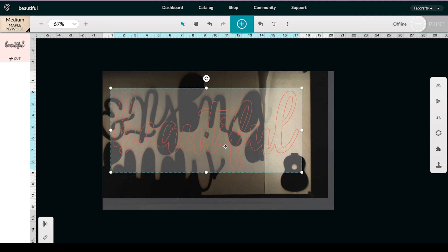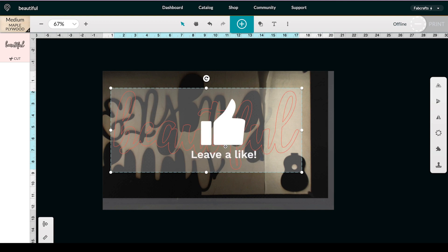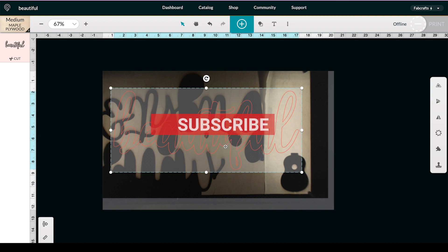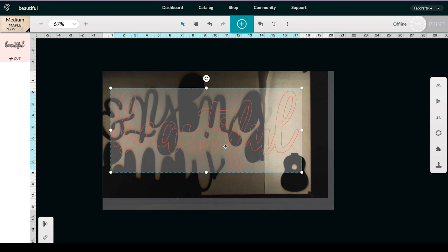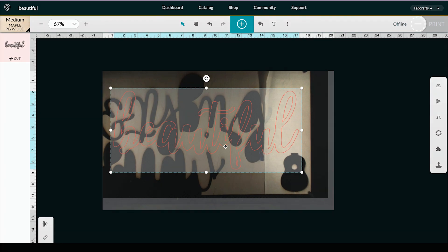Now you would just turn your Glowforge on, load everything up, and cut it out. I hope that was helpful! Please give this video a thumbs up and hit that subscribe button — I plan on doing more videos for creating files with the Glowforge. Have a great day!